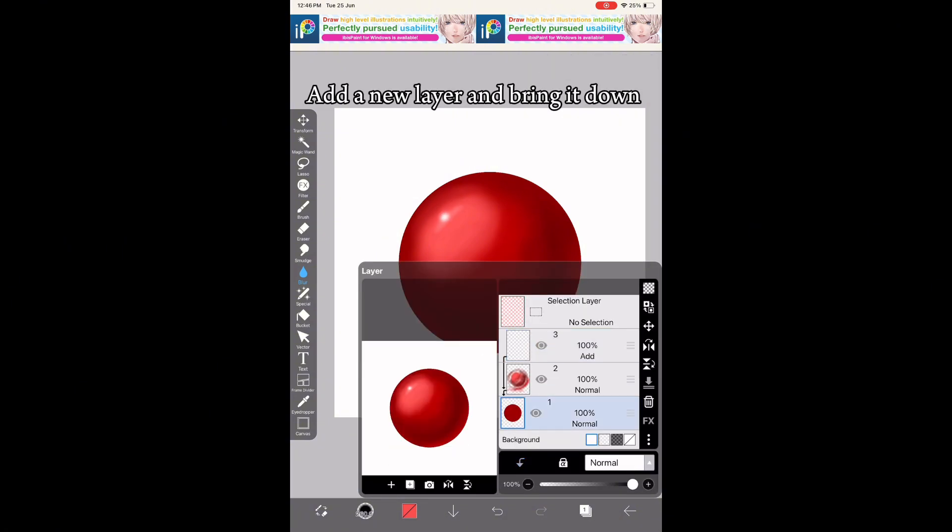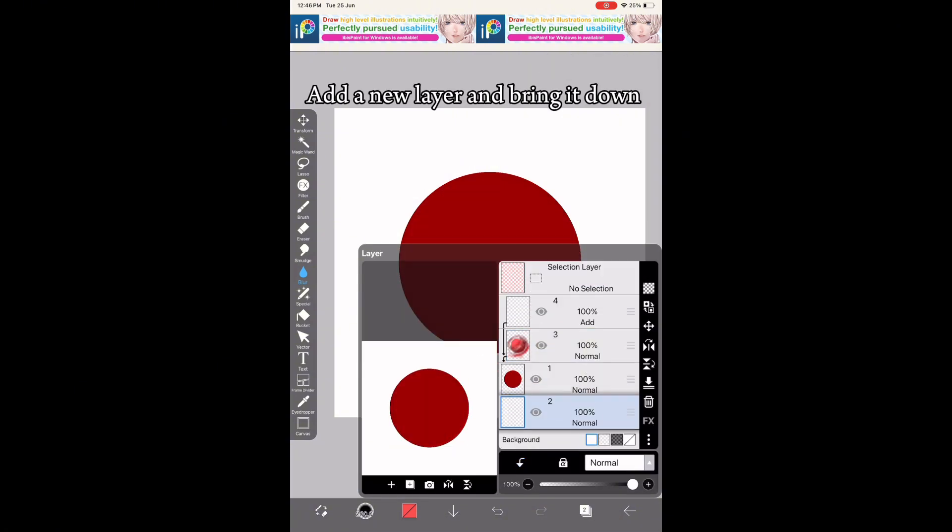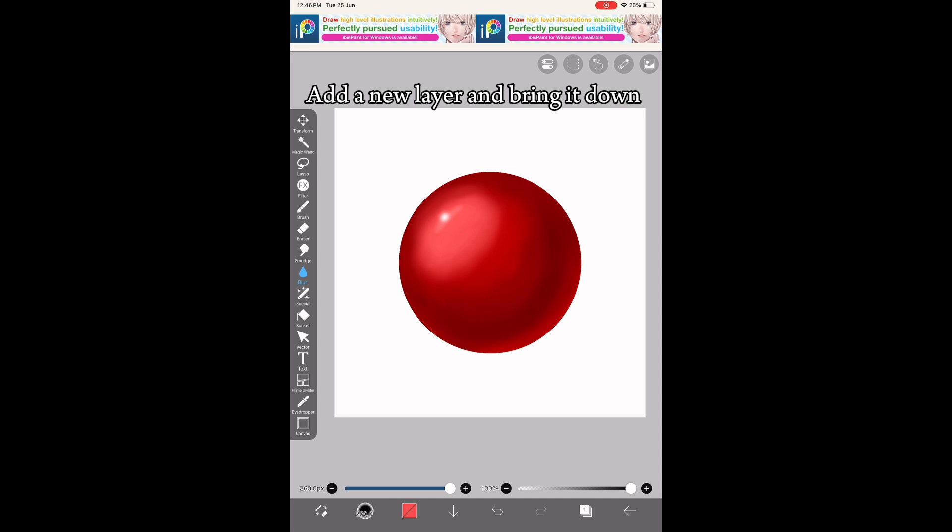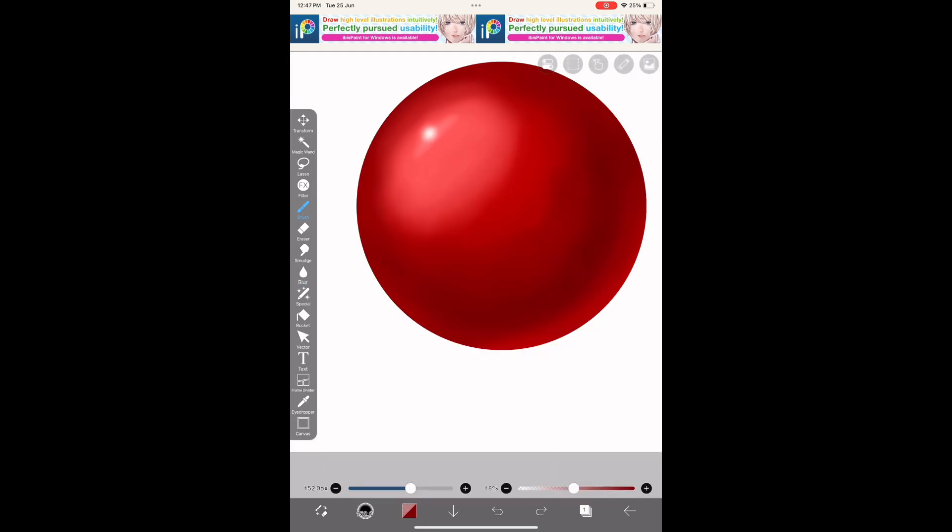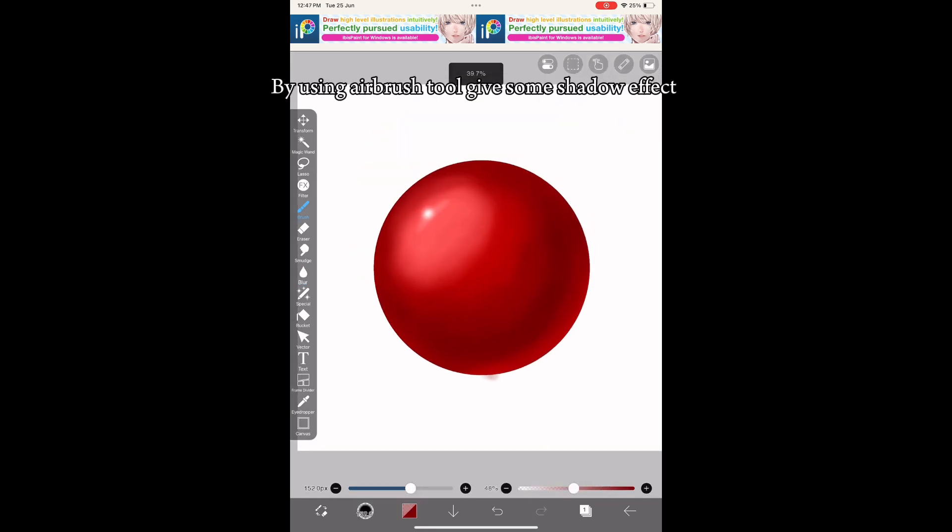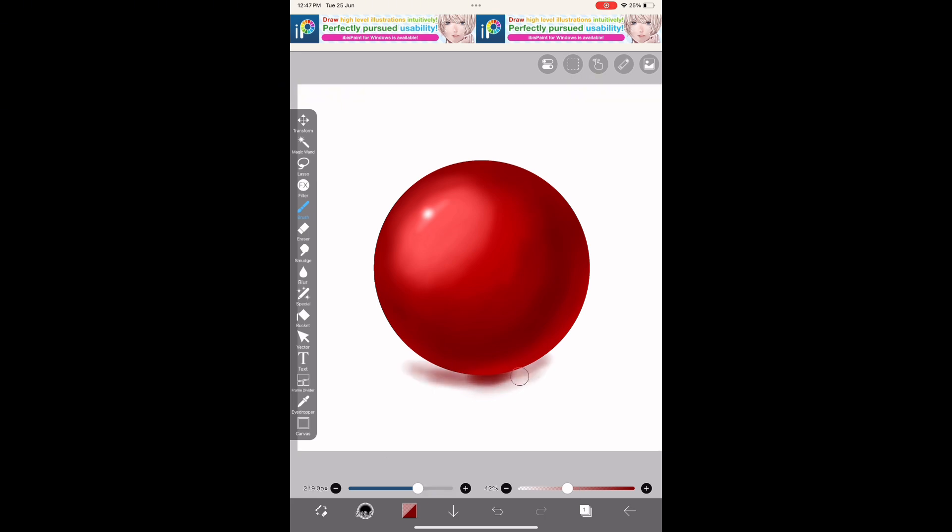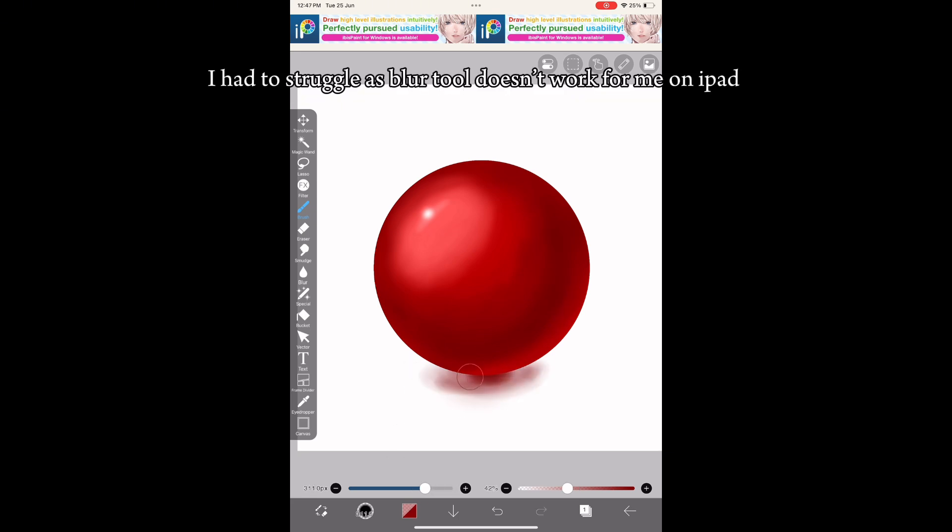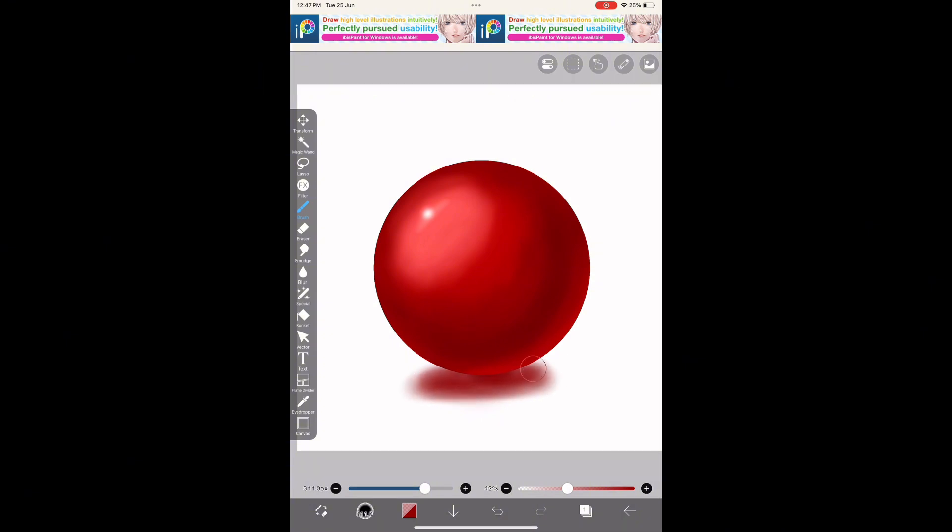Add a new layer and bring it down. Using the airbrush tool, give some shadow effect. I had to struggle as the blur tool doesn't work for me on iPad.